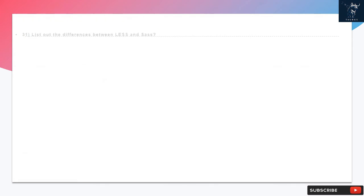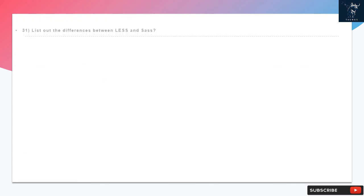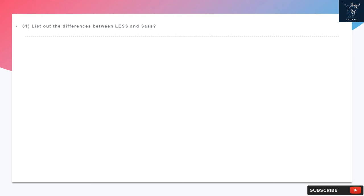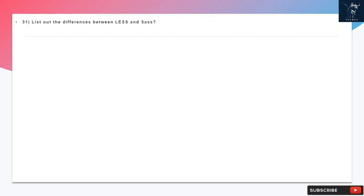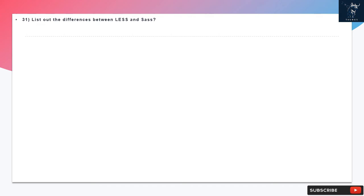Question 31: List out the differences between LESS and SAS. Each stylesheet language is good in their perspective and use. However, there are few differences in their usage. LESS uses JavaScript and processed client-side. Variable names are prefaced with the @ symbol. LESS does not inherit multiple selectors with one set of properties. LESS does not work with units.